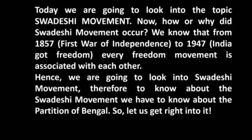To know about the Swadeshi movement, we have to know about the partition of Bengal. So let's get right into it.